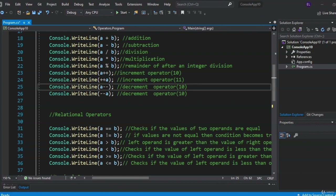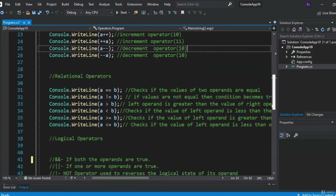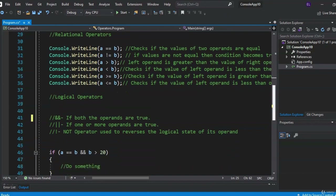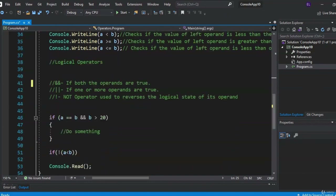To check your understanding, pause the video before I give the answers. Is A greater than B? True — which makes A less than B false. Is A greater than or equal to B? True. Is A less than or equal to B? False. Let's move on to logical operators — we have the AND symbol and the OR symbol.